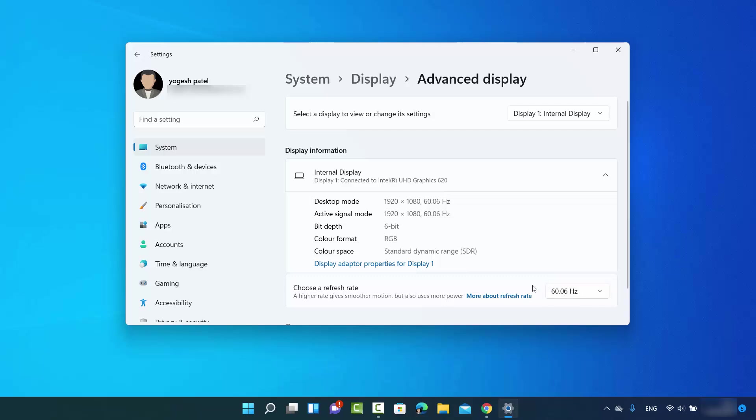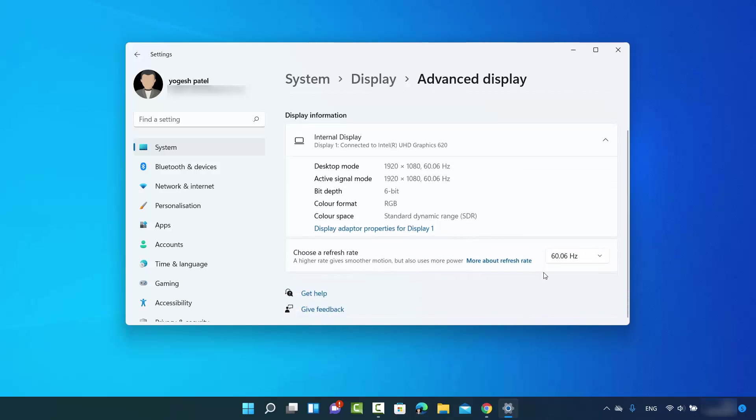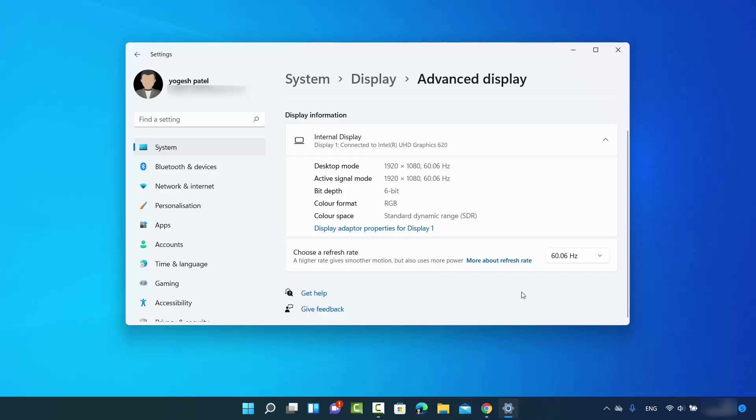So this is how you can check and view display refresh rate on your Windows 11 operating system. I hope you've enjoyed this video and I will see you in the next video.